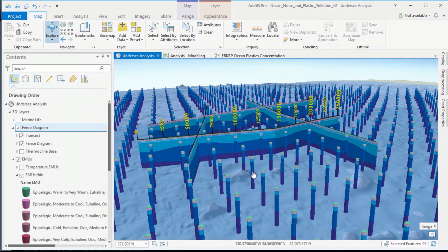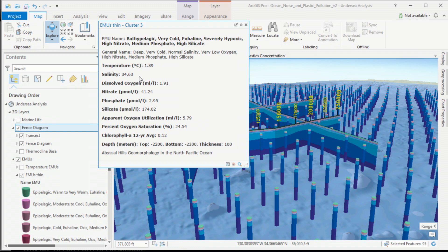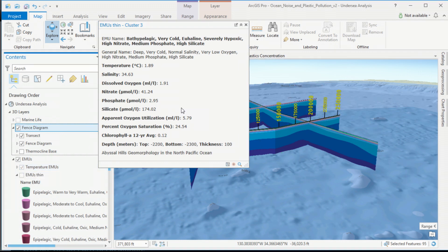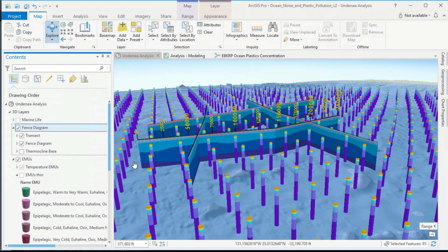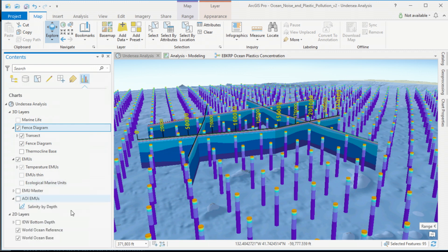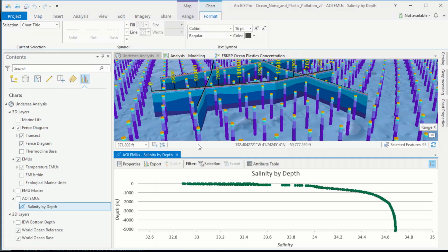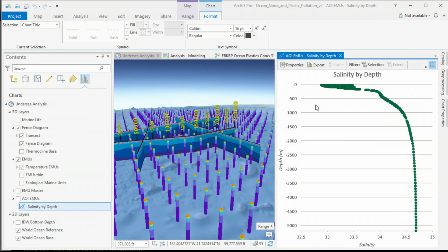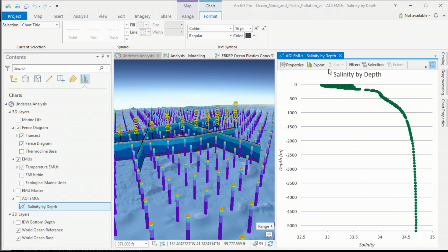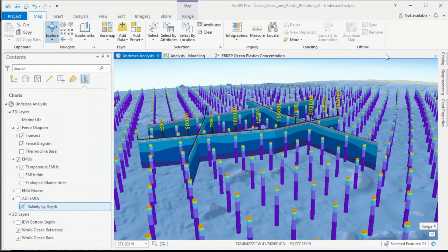These Ecological Marine Units come with really detailed data like temperature, salinity, and other ocean chemistry. We can utilize that data in symbology to look at temperature of the water columns. We can also produce charts such as salinity with depth. This chart shows the variability across all water columns in our study area for salinity versus depth — there's much more variability near the surface compared to depth.